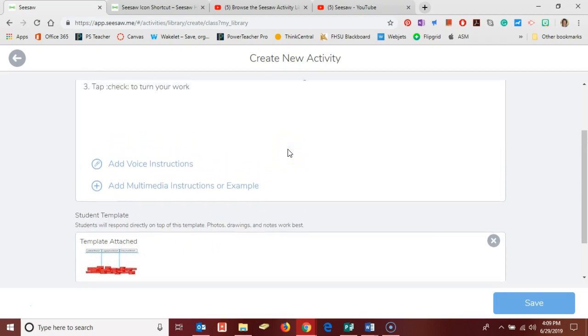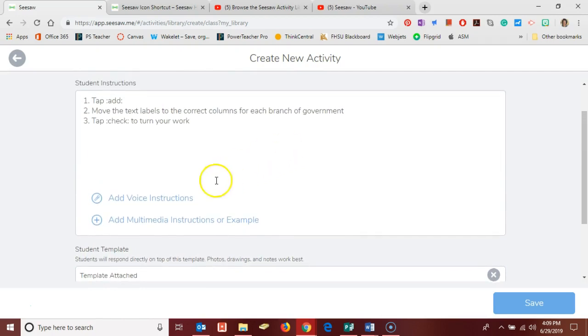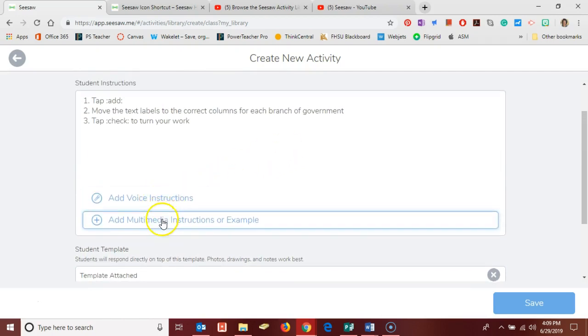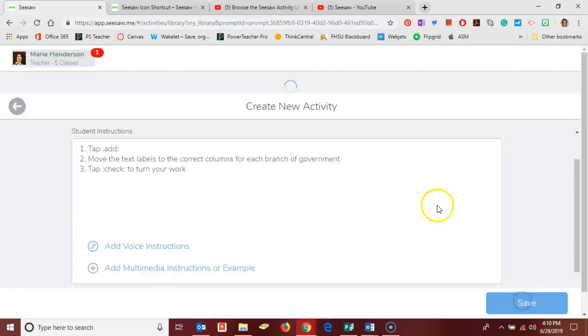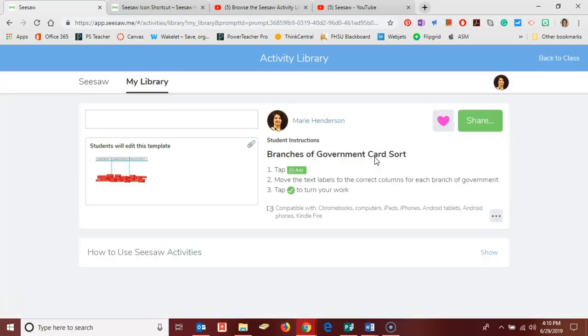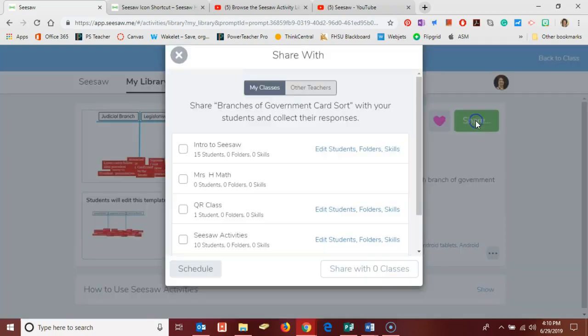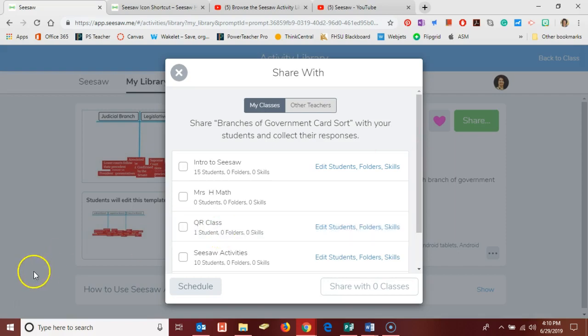Just like with an activity that I edit, I can add voice instructions or multimedia instructions and that's sometimes helpful to students as they complete their work. So now I've created my activity, I can click Save and it's going to show up here in my activity library and I can then share it with my students. As always, if you have questions please don't hesitate to reach out. Thanks and have a great day.